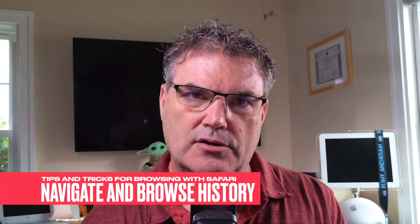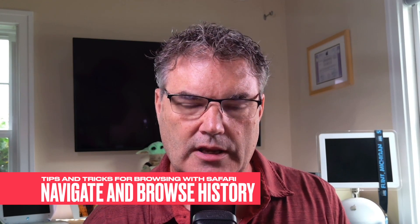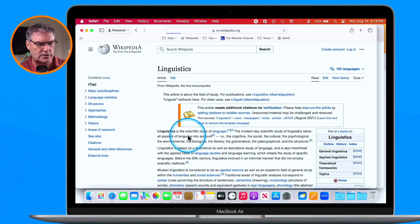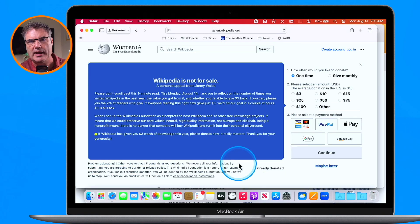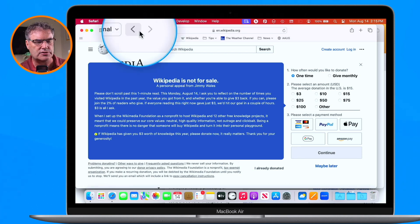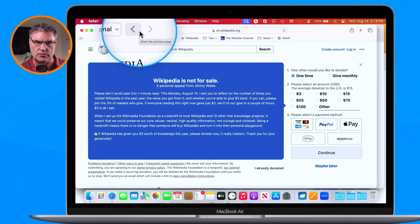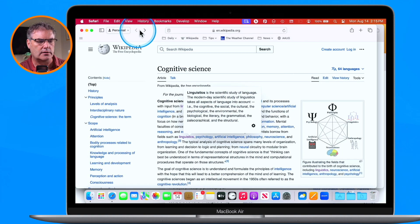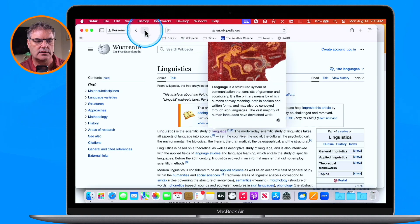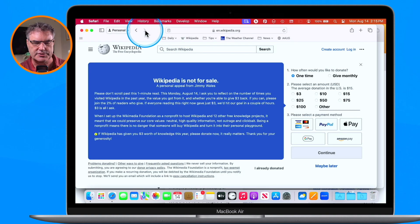So that's how we work with links. Now let's take a look at history. If you want to go back, just go to a few pages and then use these two arrows at the top to go back and forth within your history. Click the left arrow to go back, and the right arrow to go forward.